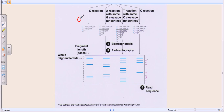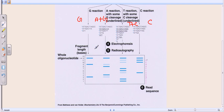We have four test tubes: one for G only, one for A+G, one for T+C, and one for C only — four test tubes for four different combinations. We load each test tube into its own individual well of the gel; we cannot mix them because that would destroy the experiment. After loading, we run electrophoresis, then perform autoradiography.